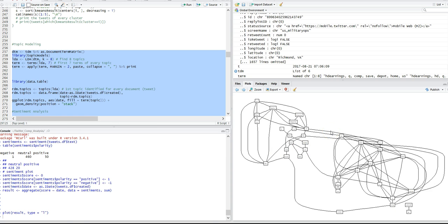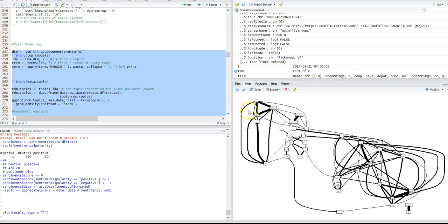This is a word associations graph and it shows a mapping of words that were used commonly together. It's really interesting. I took it a step further and was working on the lines, basically showing how strong the associations were between the actual nodes.